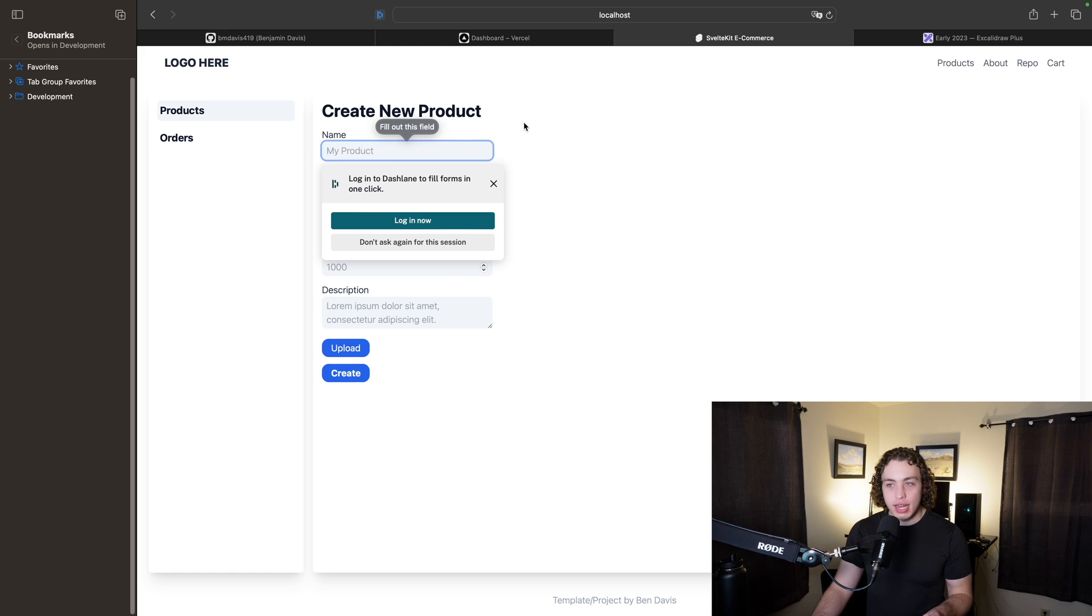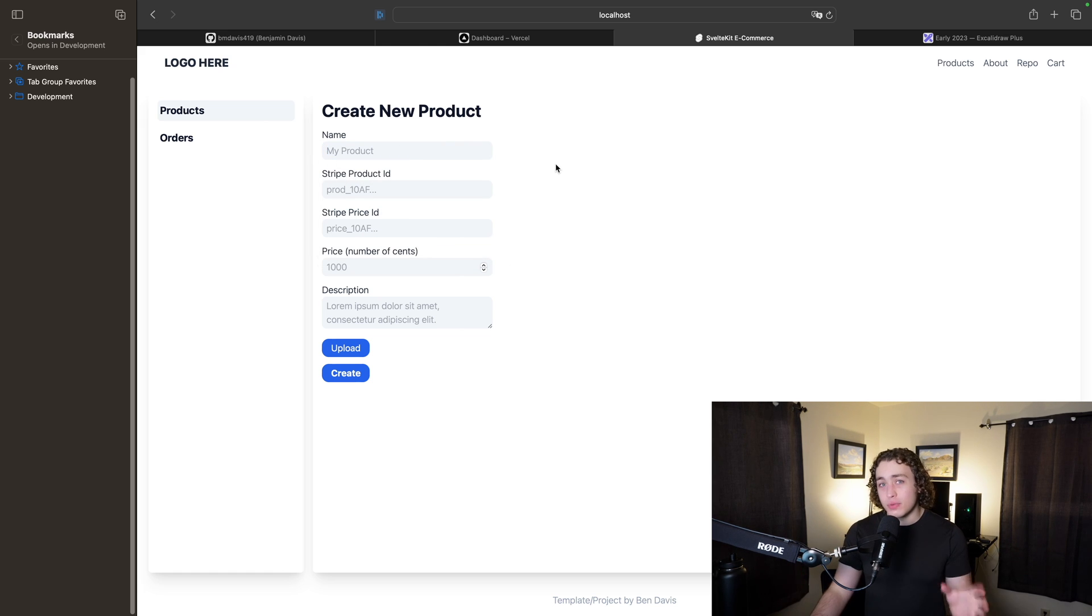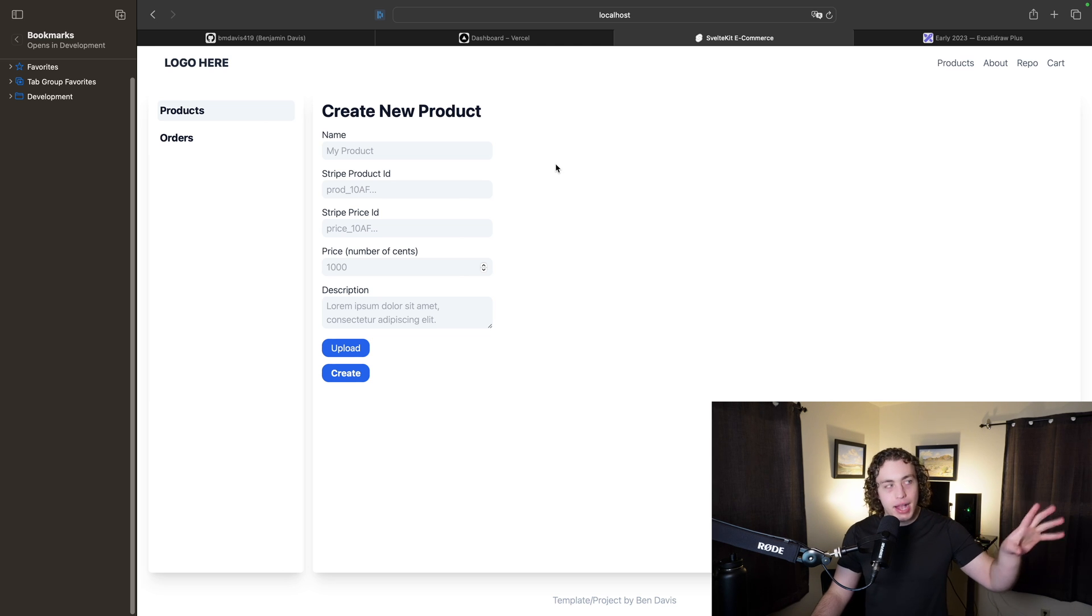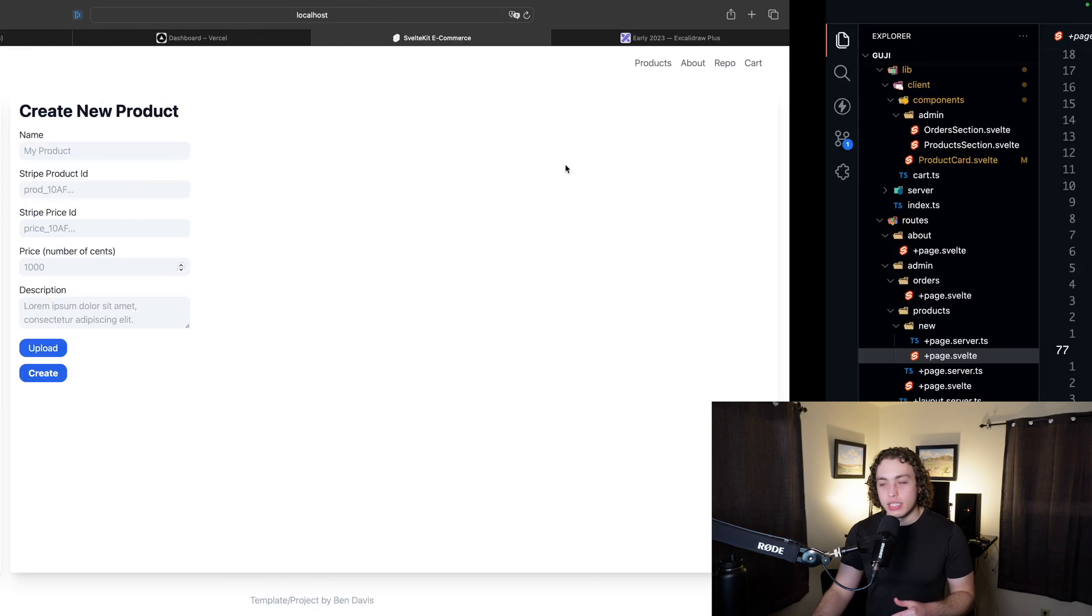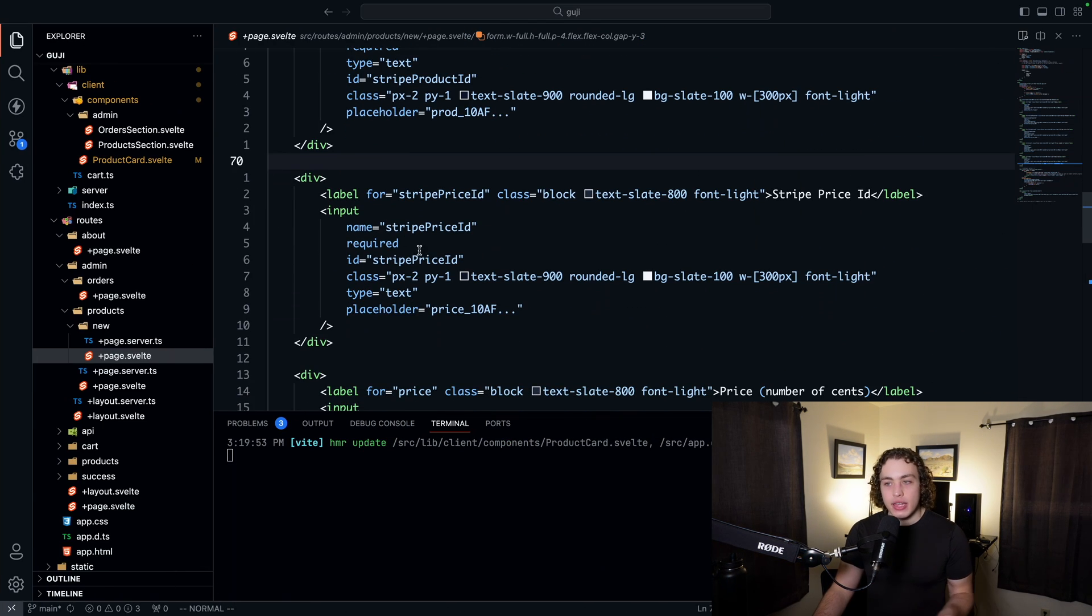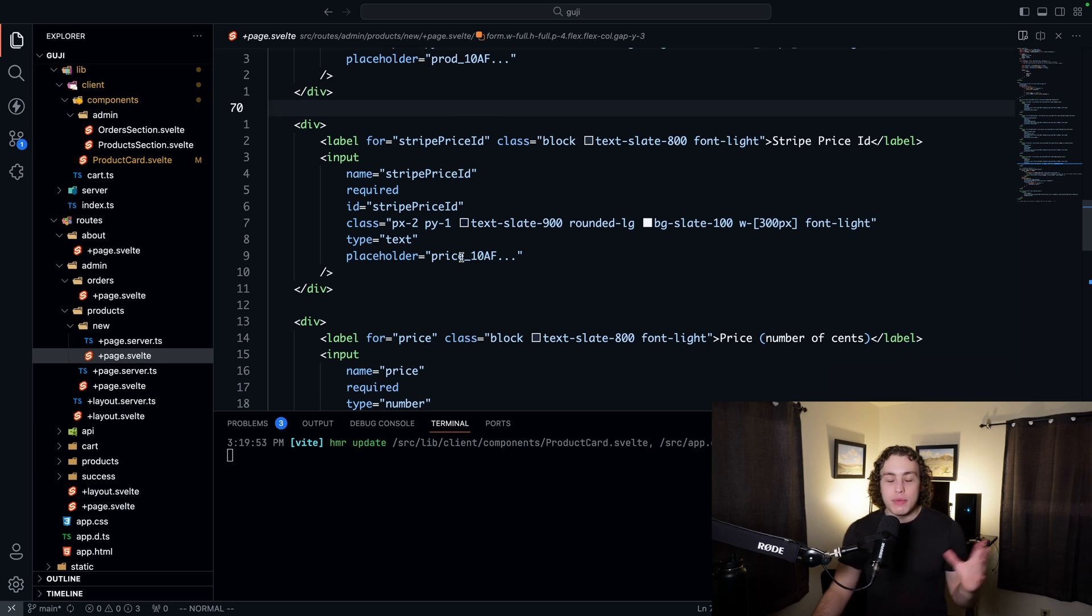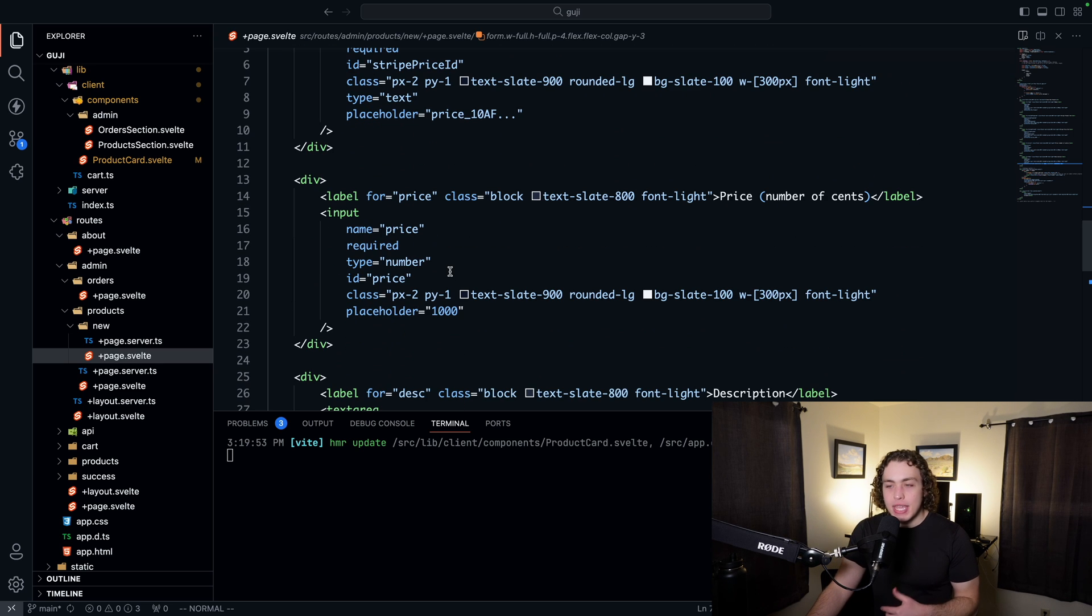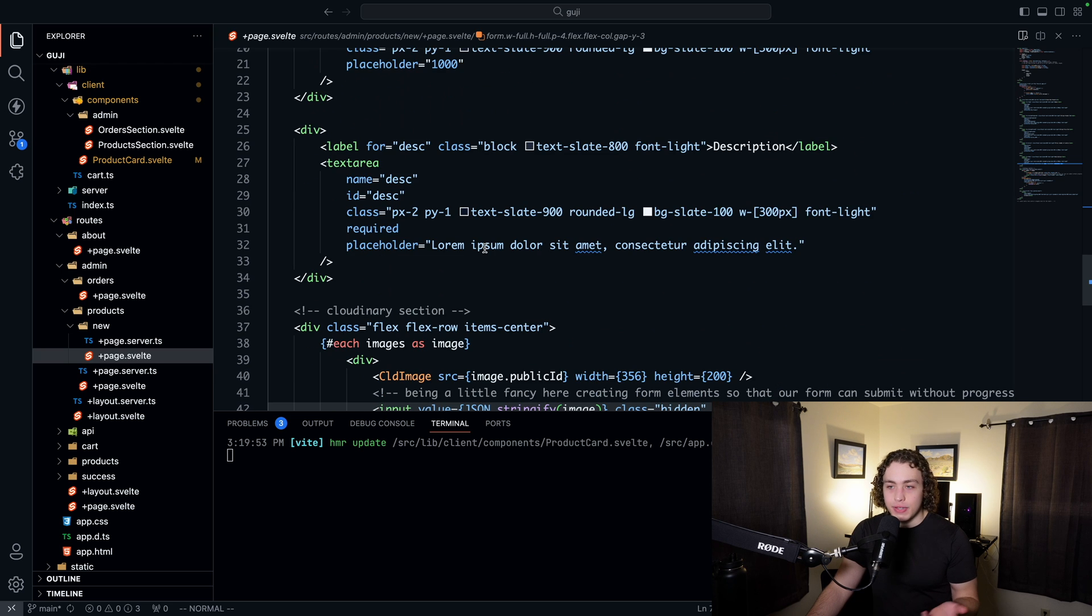Our required buttons actually work because we're actually utilizing HTML forms the way they're supposed to be utilized. We hit create, it yells at me to fill out the field. Remix also does this, and it's really great. I made a video about Remix way back when. I said I really liked it, and this was part of why. SvelteKit feels a lot like that, just better in my opinion. So nothing too crazy here. We're just setting all of our different fields.